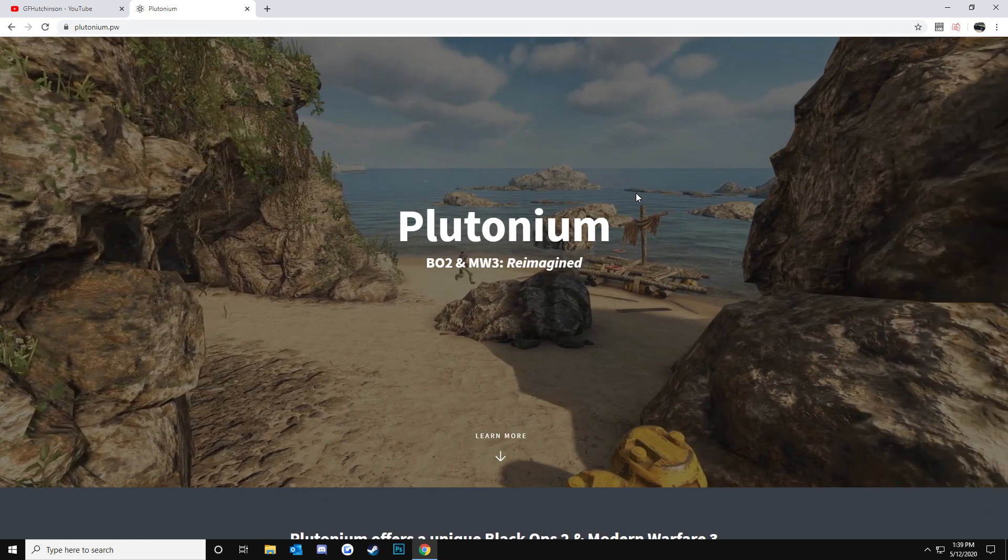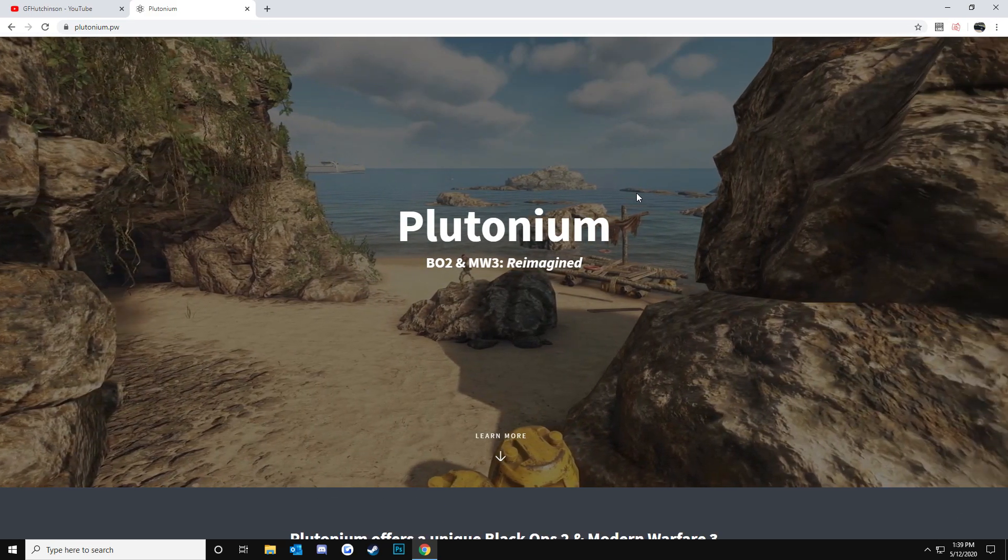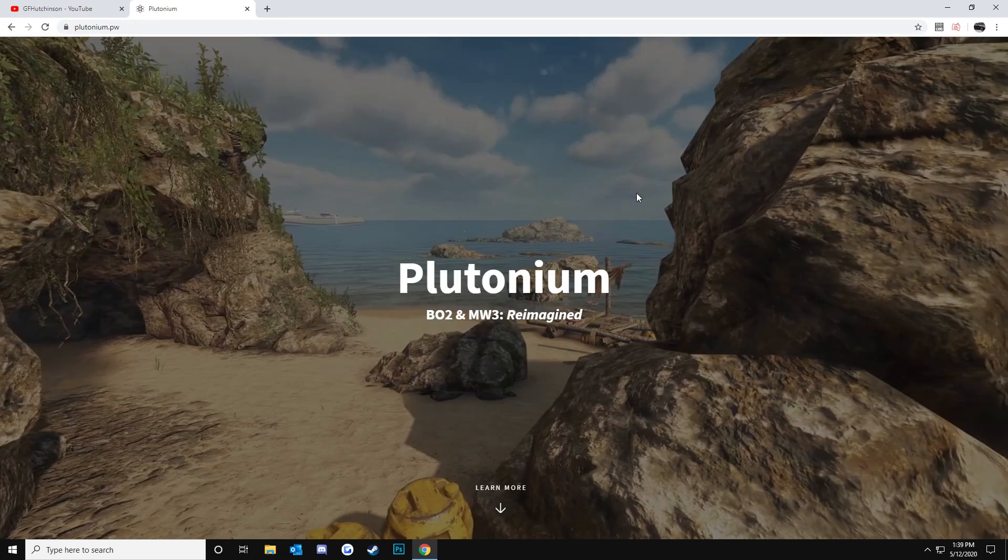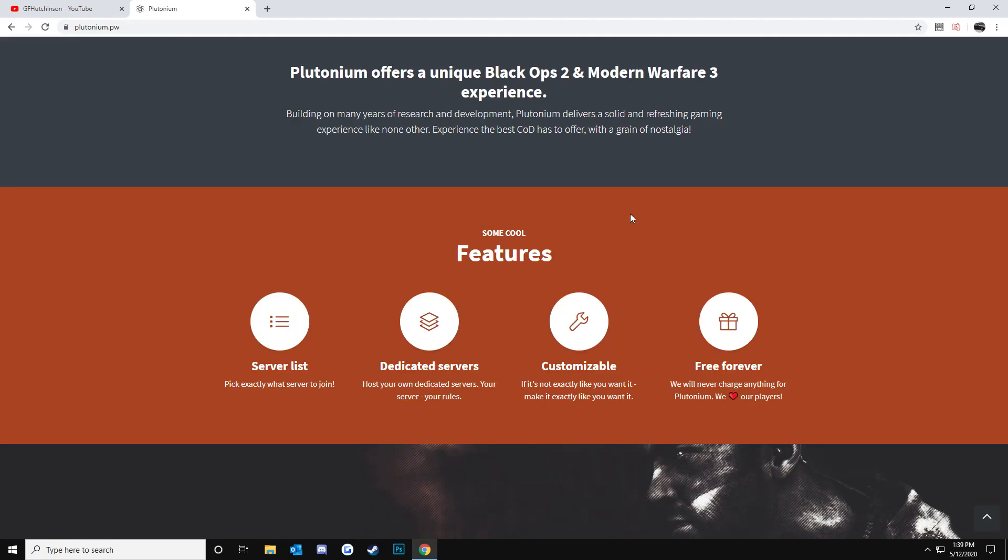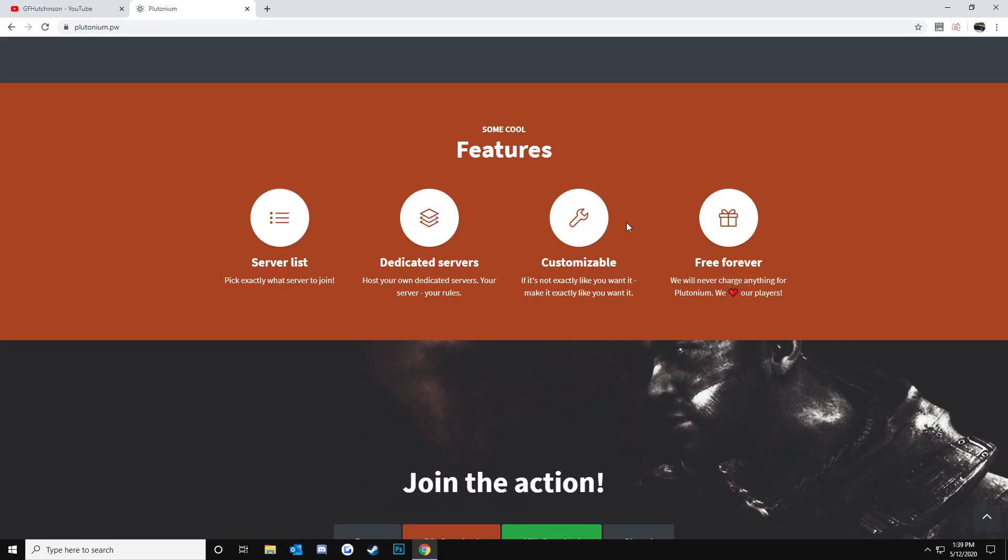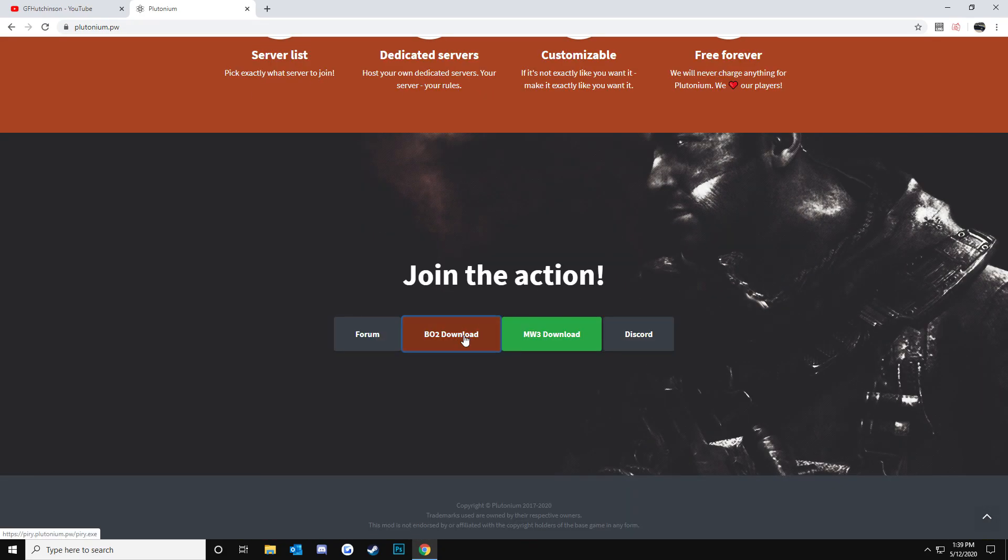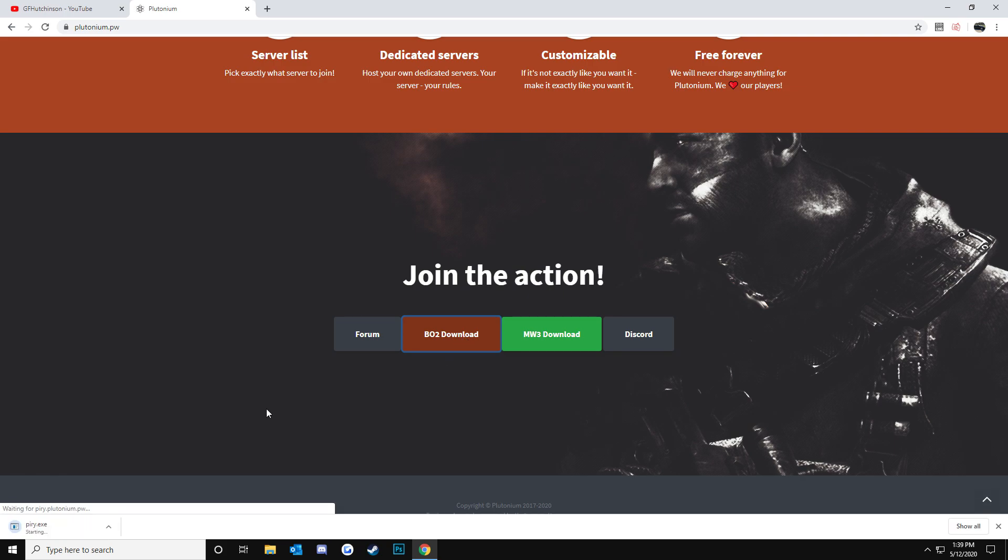Someone asked me to do this, so I'm going to go ahead and get this underway for you guys. Basically, you're going to come down here to the Black Ops 2 download, click that, you're going to get this P-I-R-Y dot E-X-E.